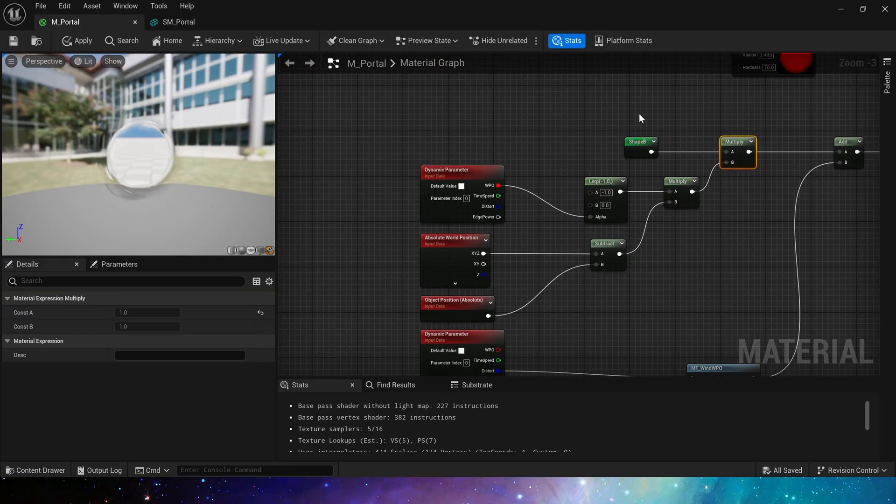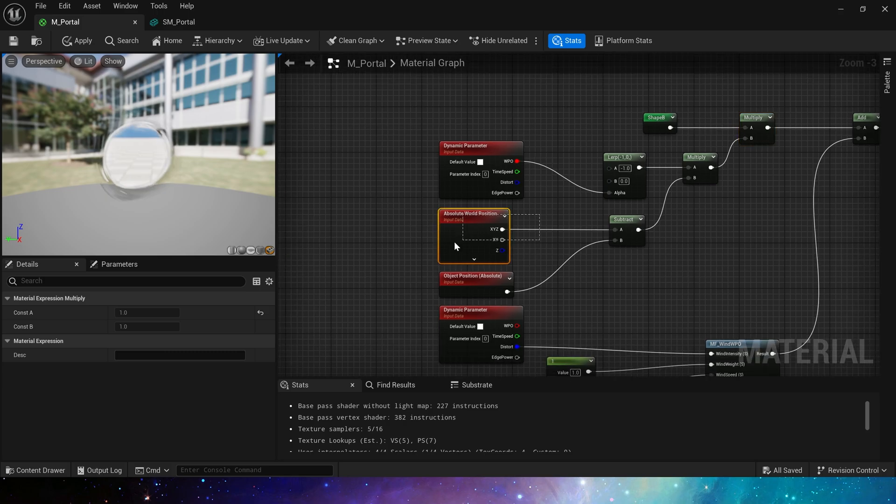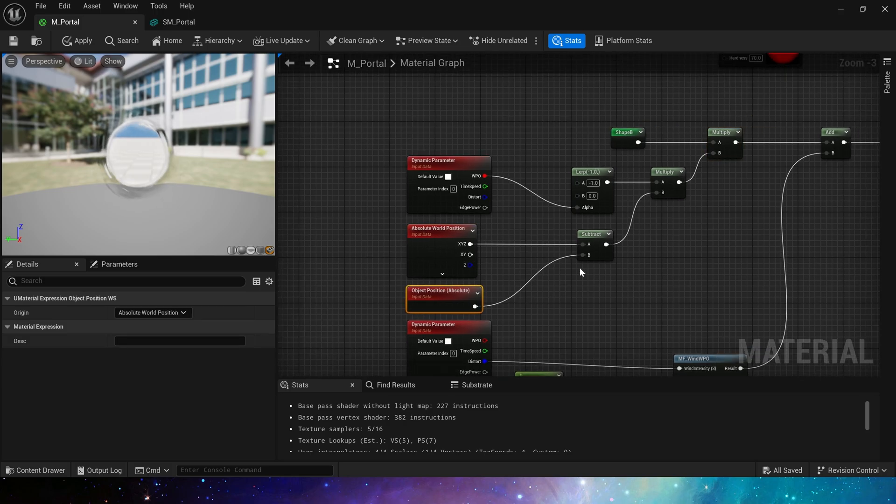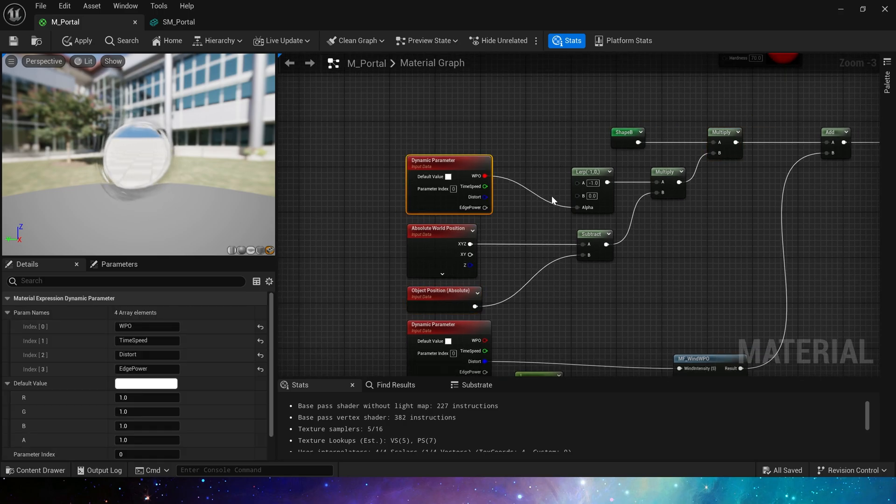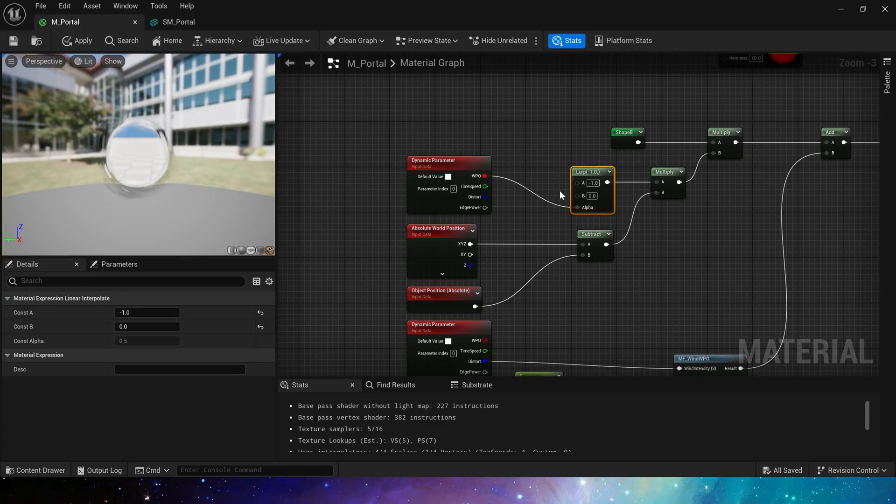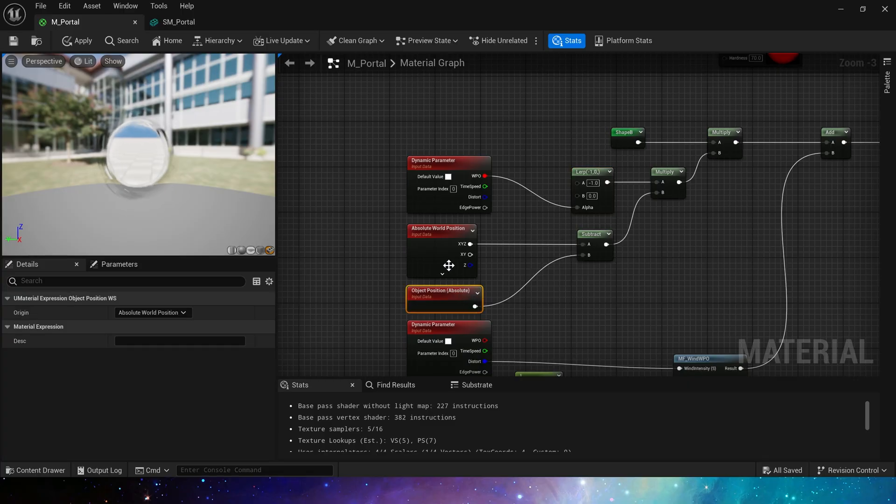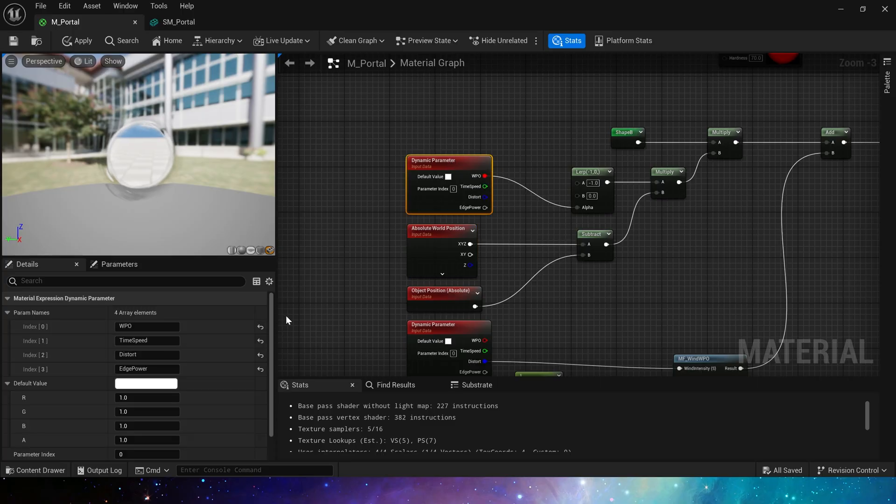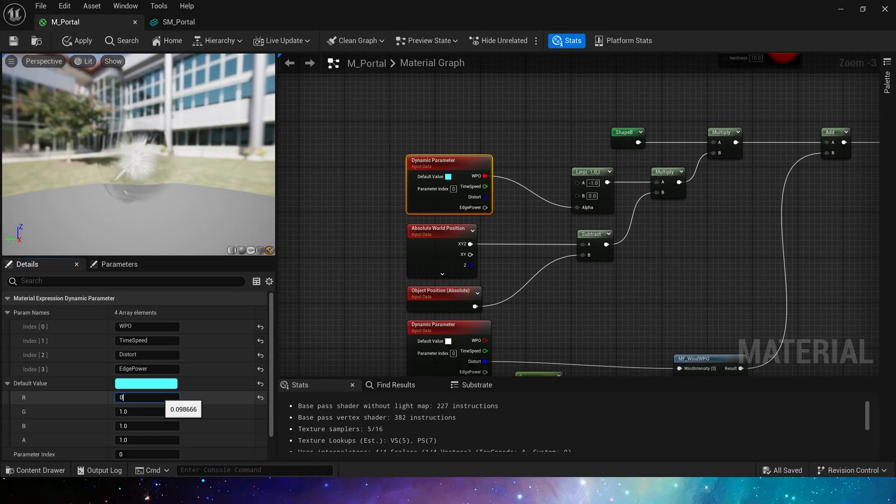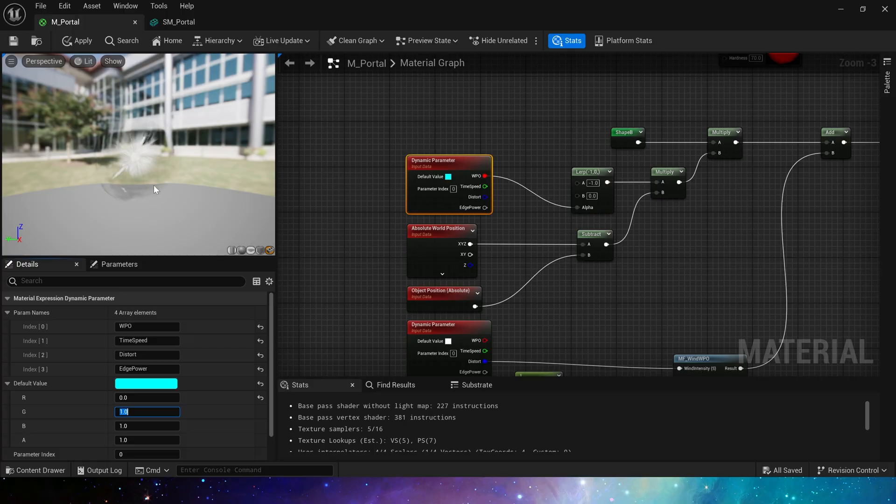Finally, use dynamic material parameter to control it. When the value is zero, the lerp will output negative one. At this time we have the negative vector of world position subtract object position. The sum of this and default world position offset is zero, so world position offset will move to the point where the object position is.